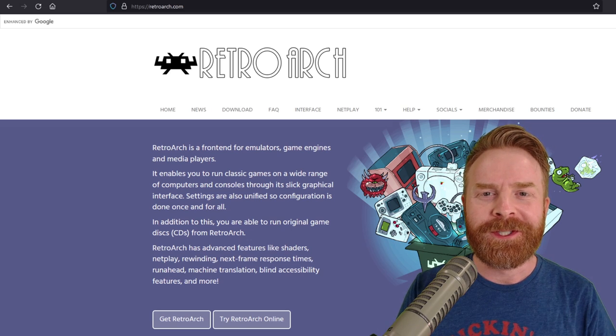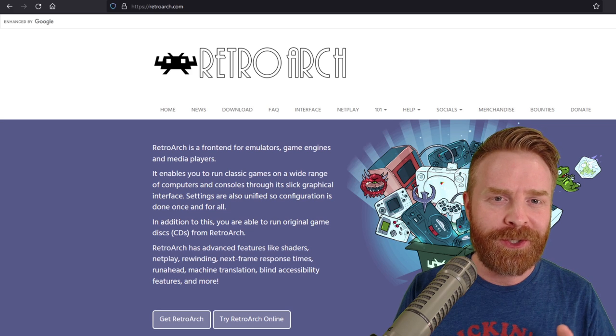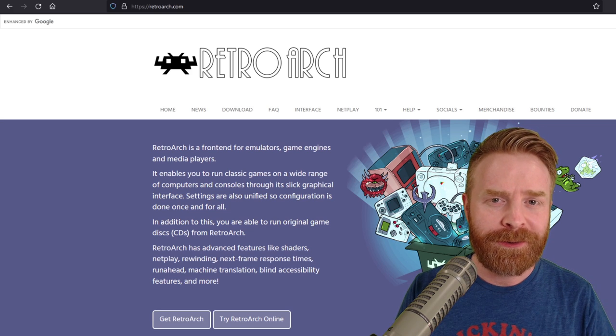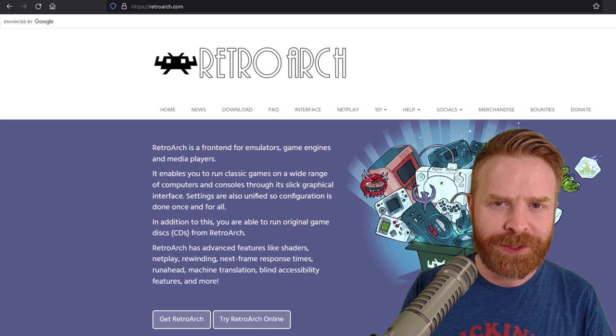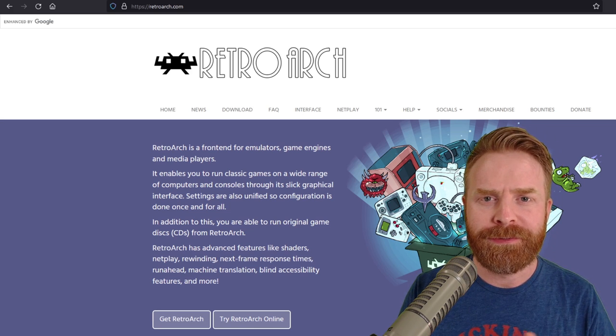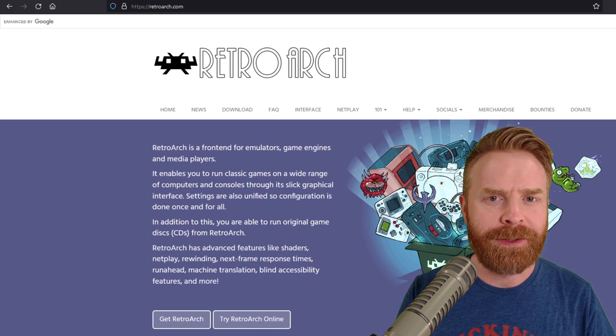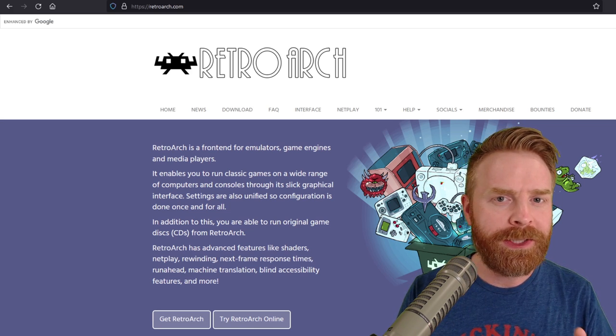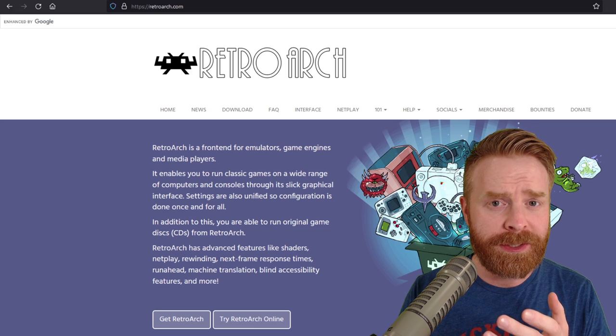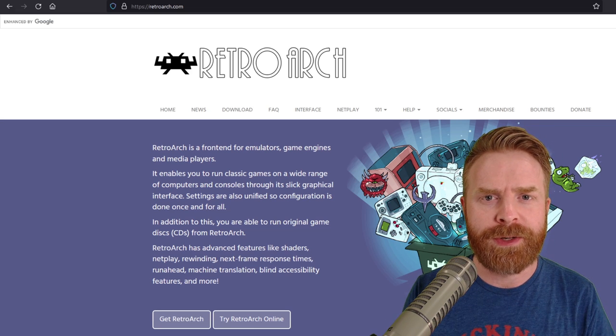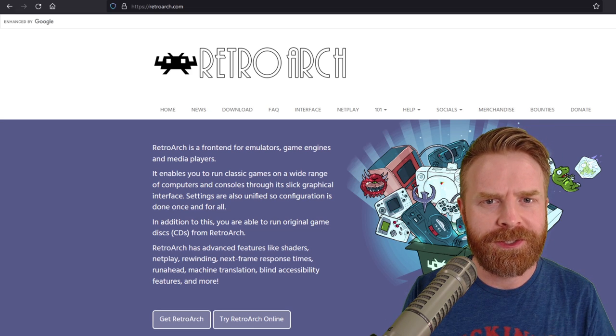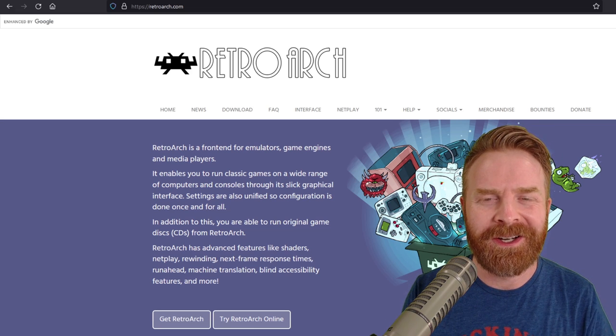To get more cores in the Steam version, you will have to download the standalone version of RetroArch. From there, you download the cores, manually transfer them over into the Steam version of RetroArch, and you should be good to go.